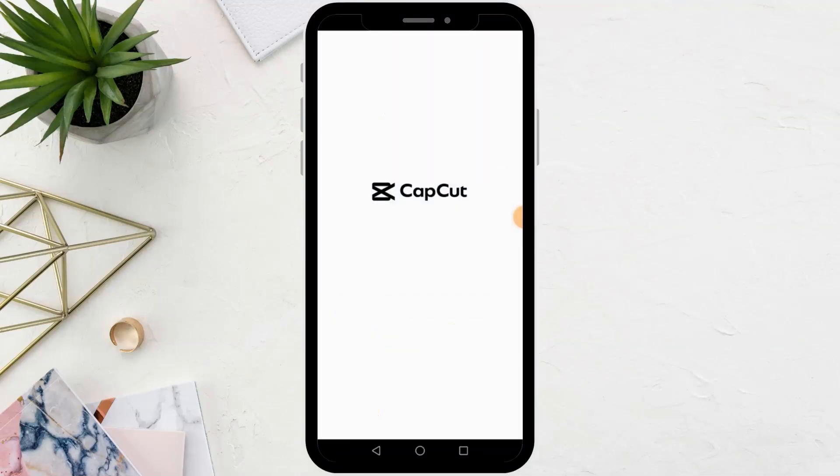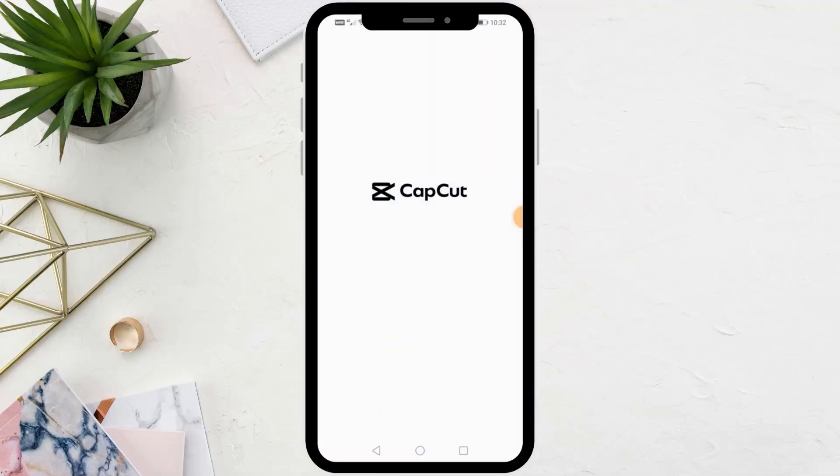Welcome my friends to a new video. Today we will explain to you how to make the picture bigger in CapCut.